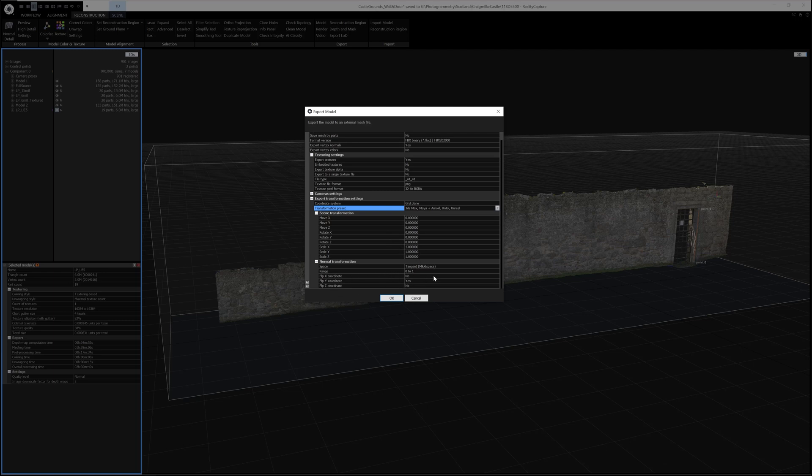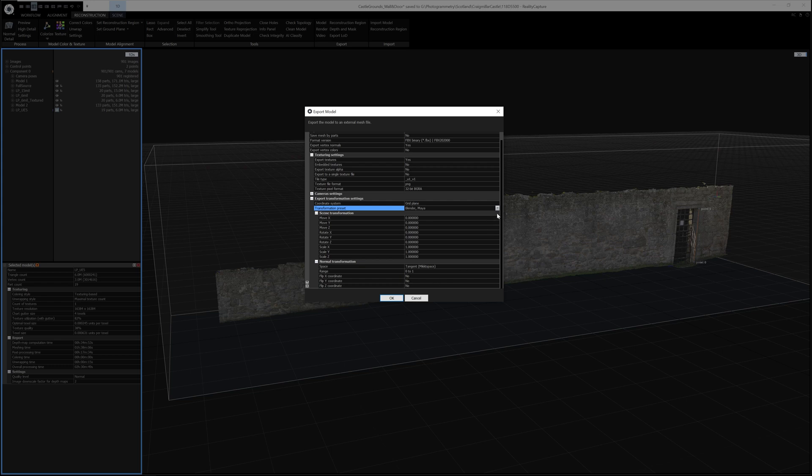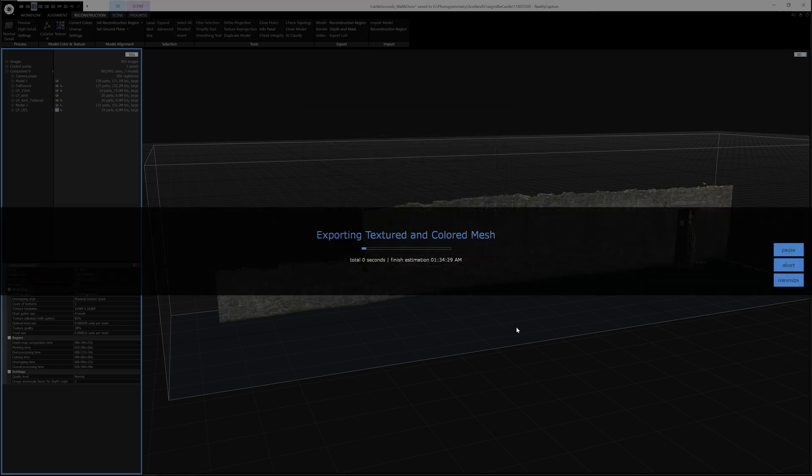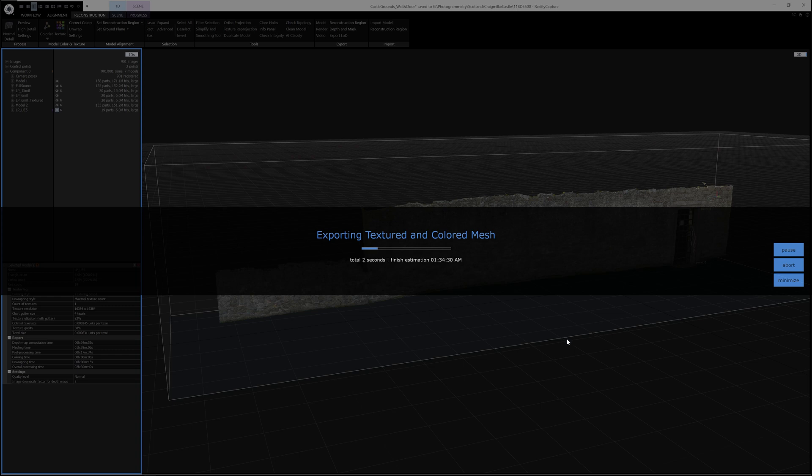And this is really only applicable if you're exporting a normal map. You can choose whether you want to flip the normal here. If you change this transform preset setting, it automatically decides whether to flip the normal map or not. So in Unreal, it wants the normal map flipped. So it automatically does that. So when you're ready, you just click OK. And then it will start to export the textures and the mesh.